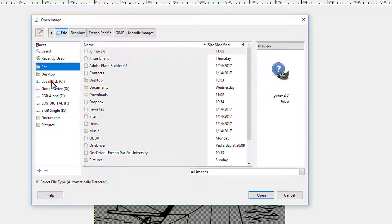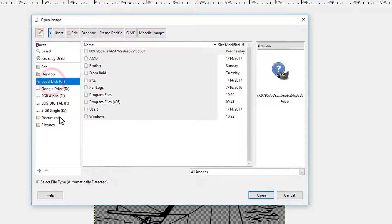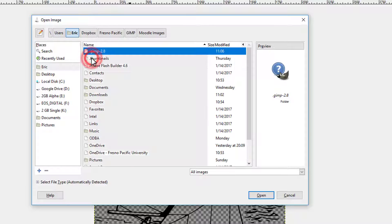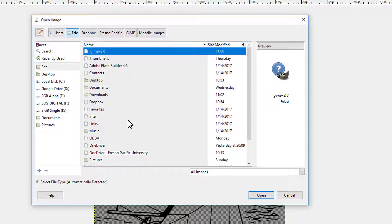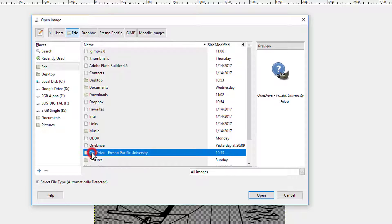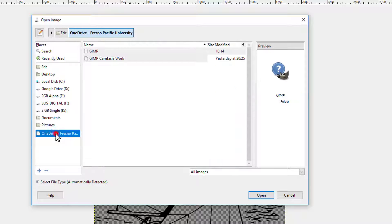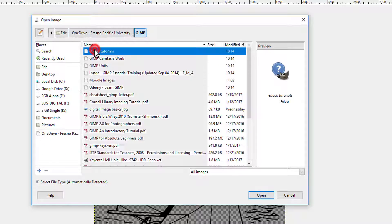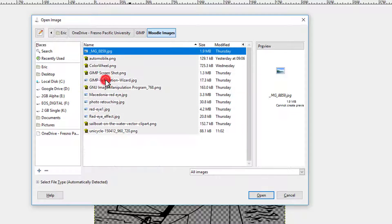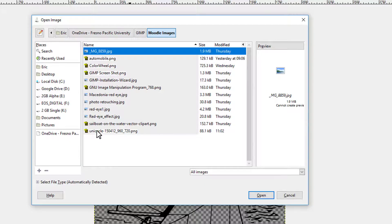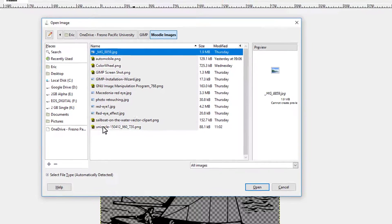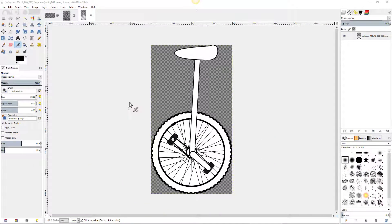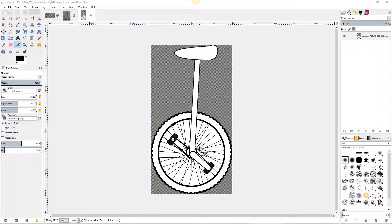If you want to add a shortcut like I've done over here on the left, I'll go to my C drive, Users, Eric. I'm using the OneDrive, so I highlight that and then just add it. And now I can come into OneDrive, GIMP, Moodle images, and there's the unicycle.